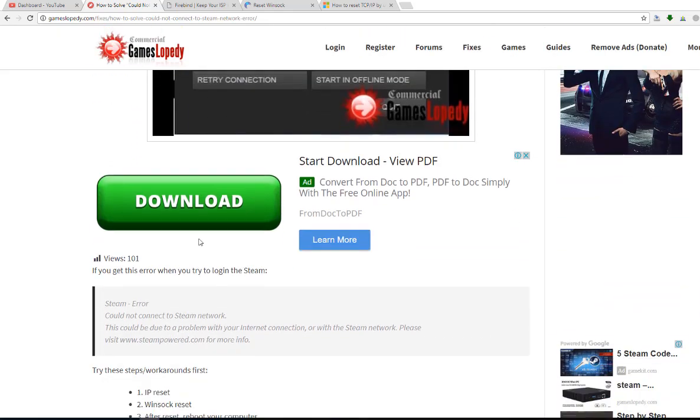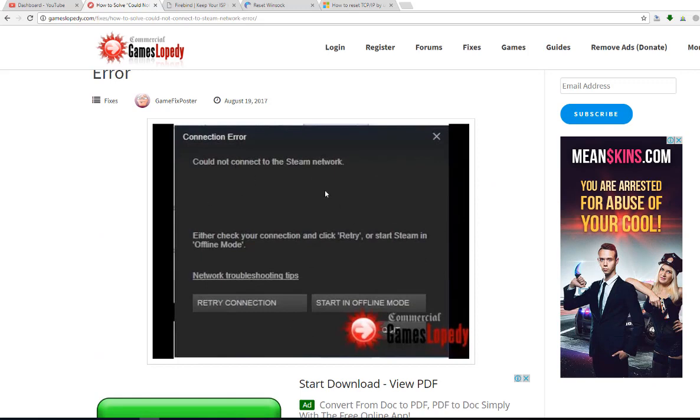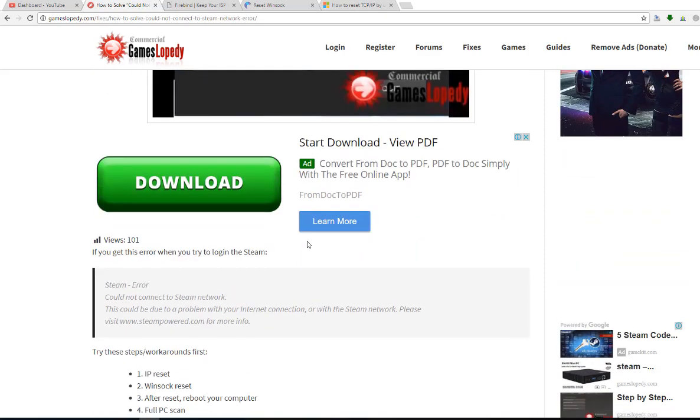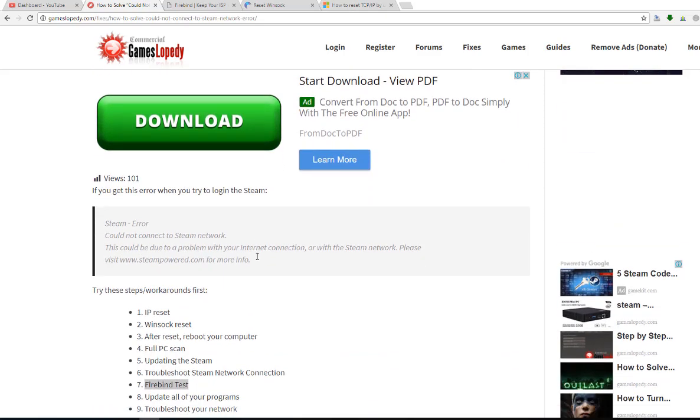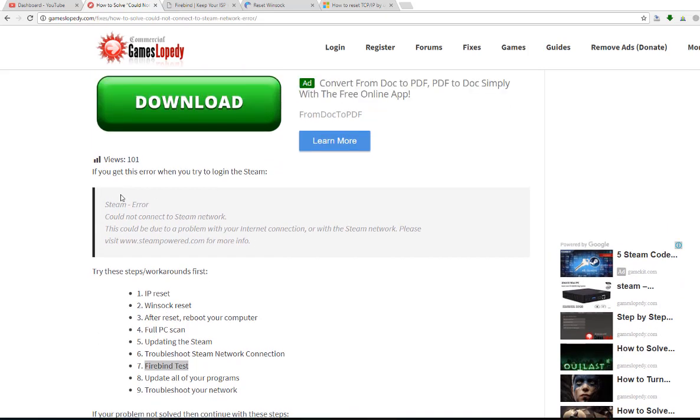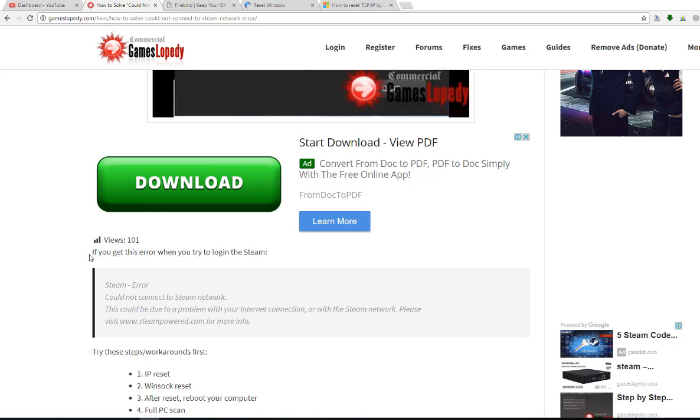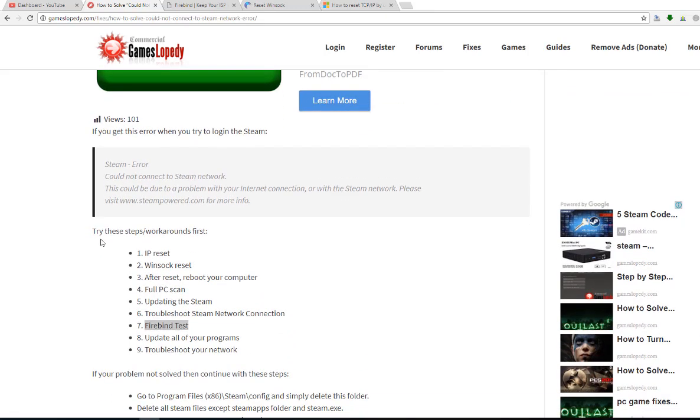So here's that. This is the error we can get when we are trying to connect to Steam. You have to do these things in order to get your connection fixed. Try these steps first.